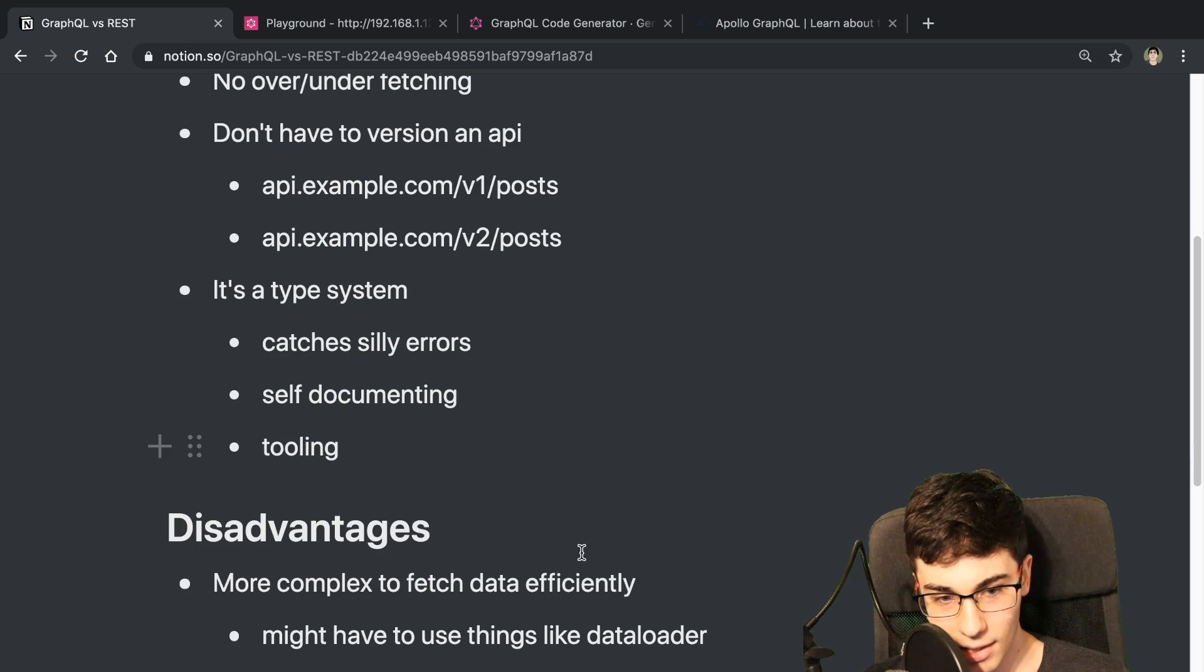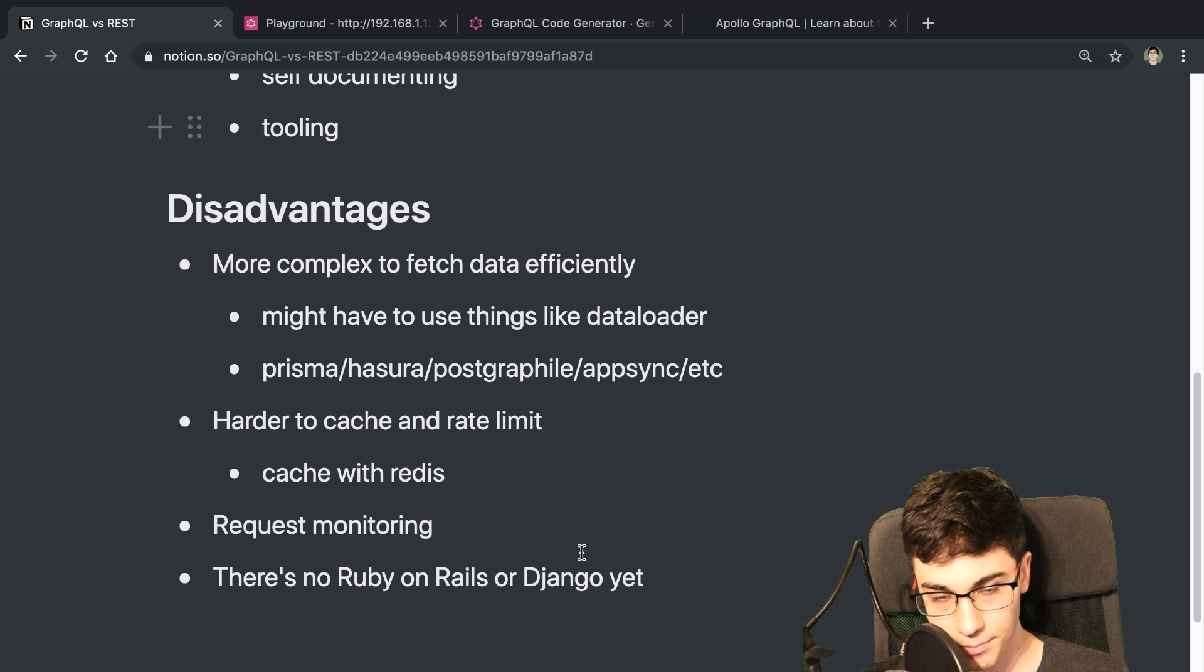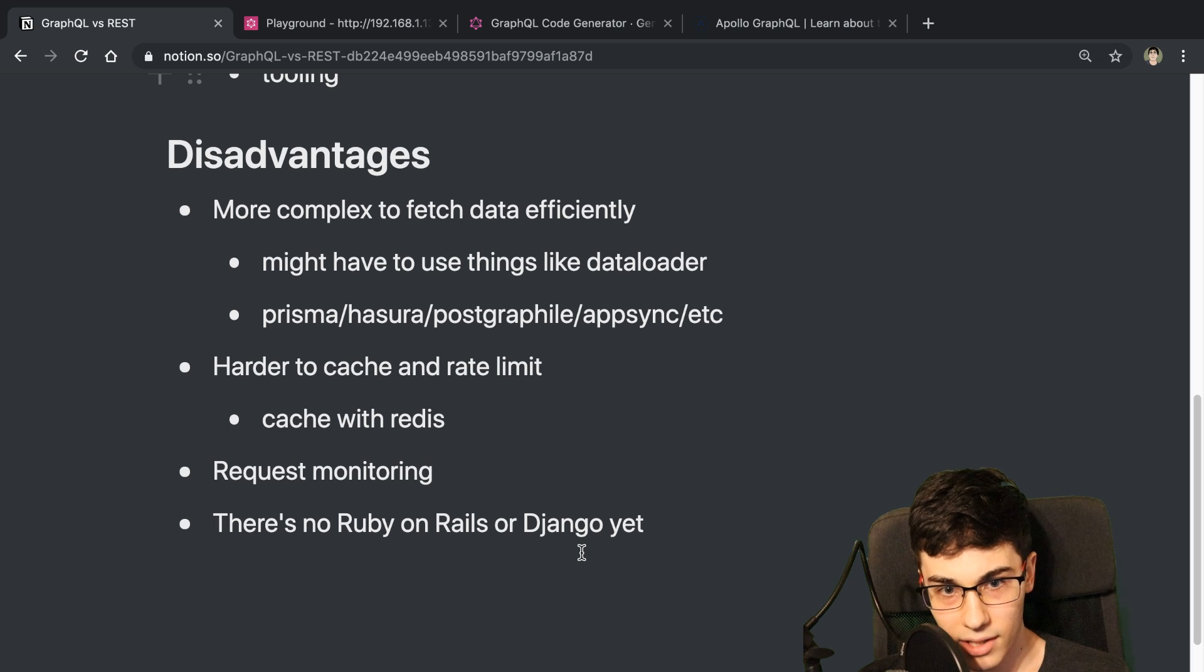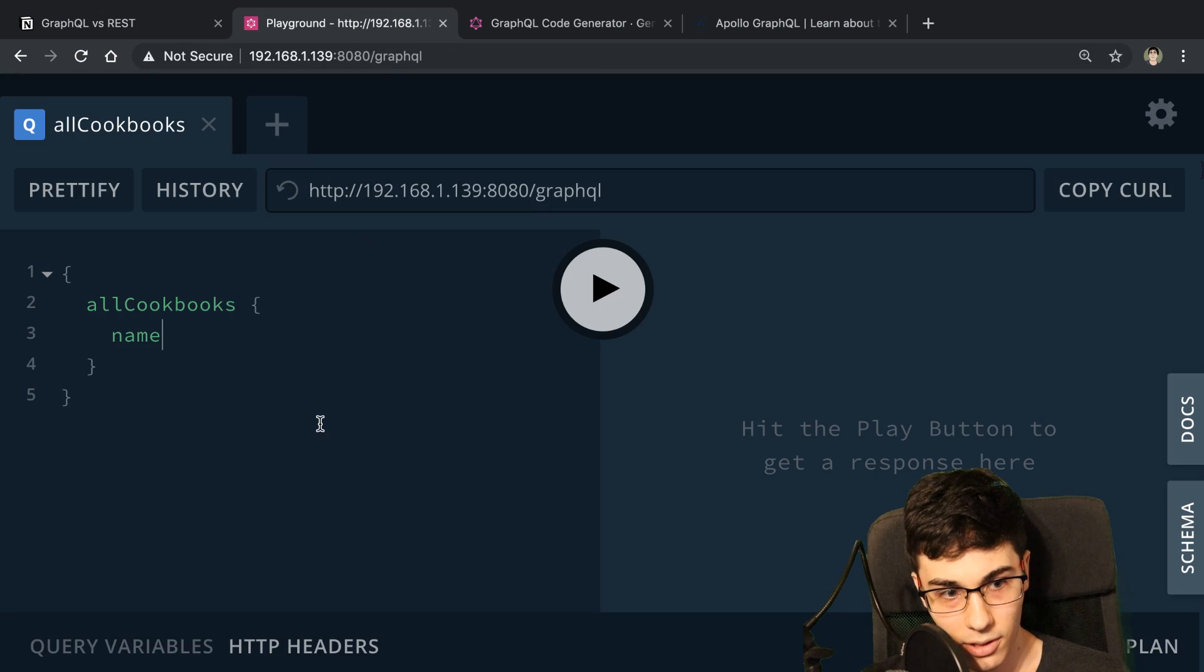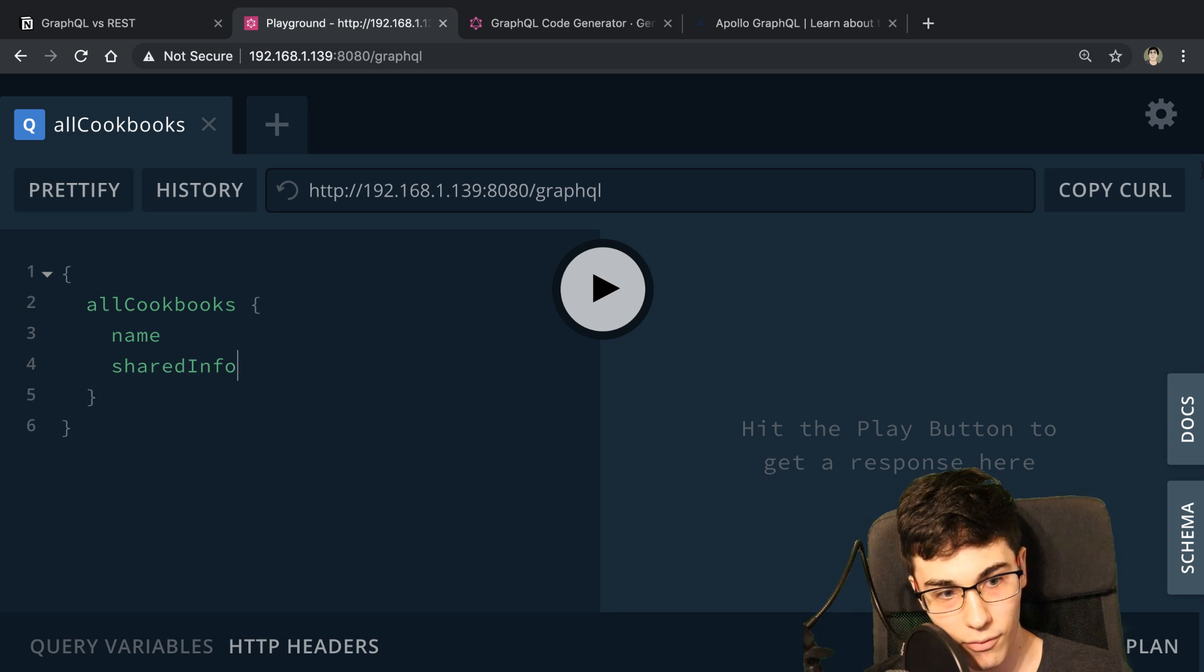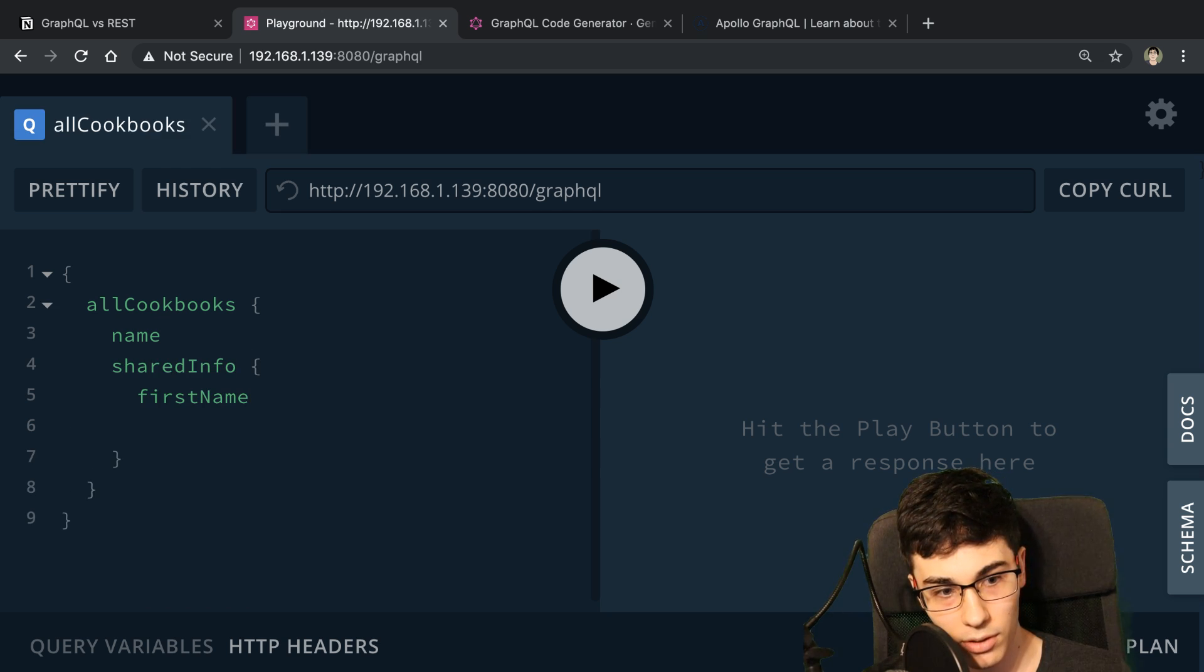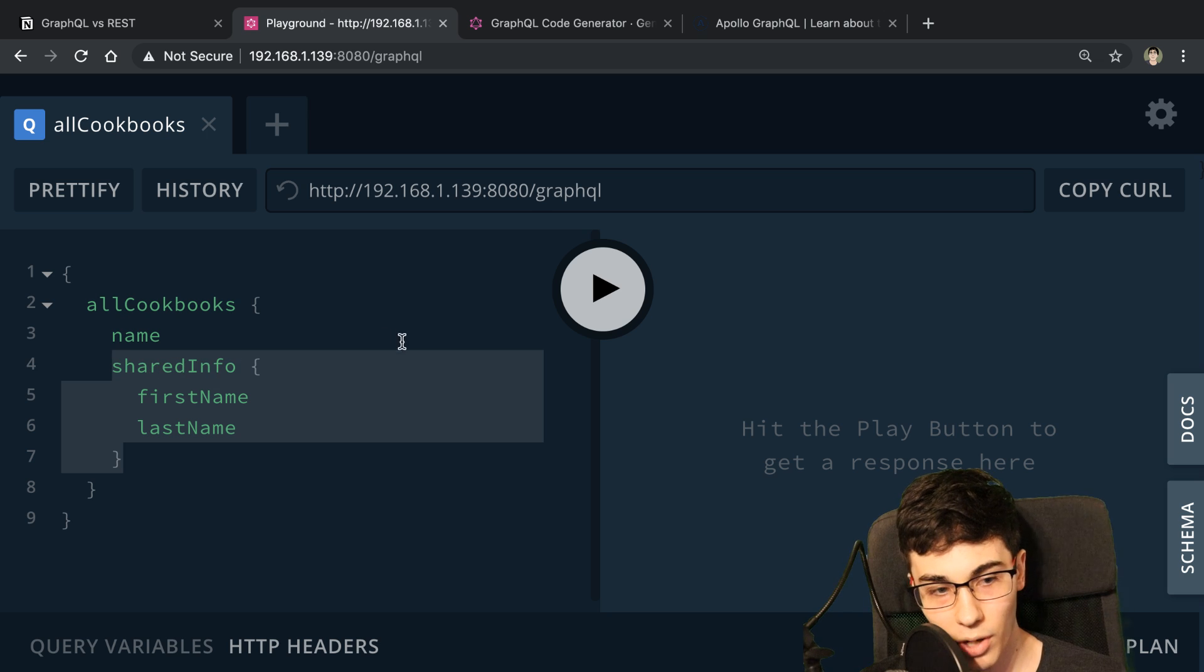So now let's get into the disadvantages. So the first thing is it's kind of more complex to fetch and get everything working efficiently in GraphQL. So I talked about earlier about how we have this shared info field. And sometimes I want the first name and the last name. And sometimes I don't.